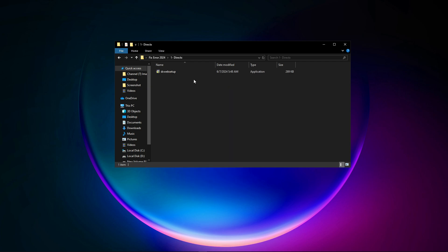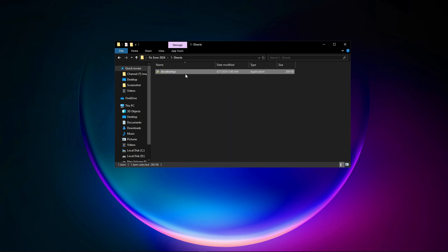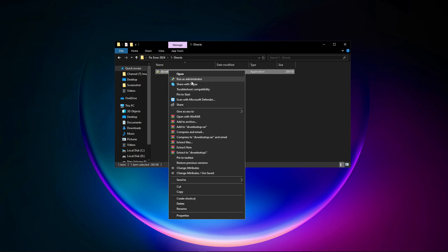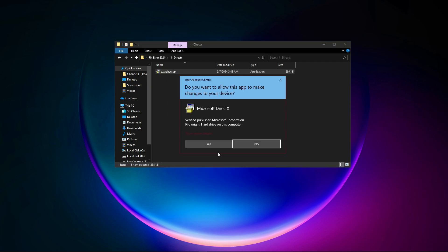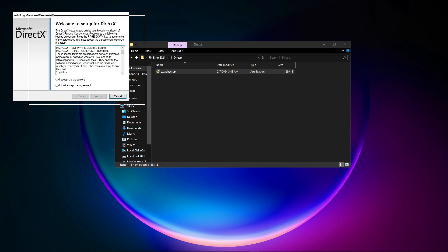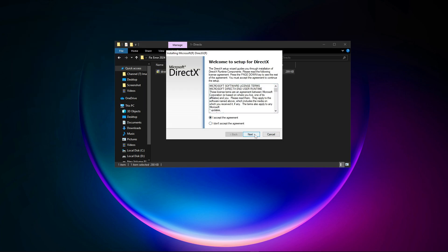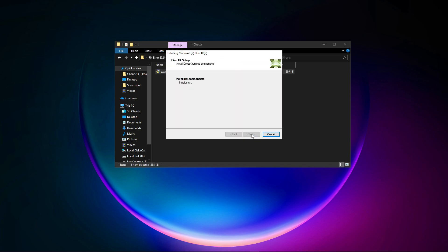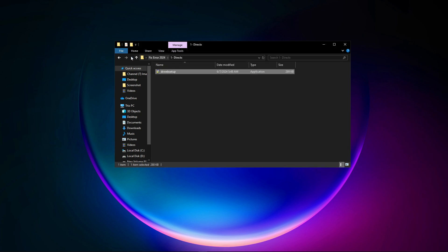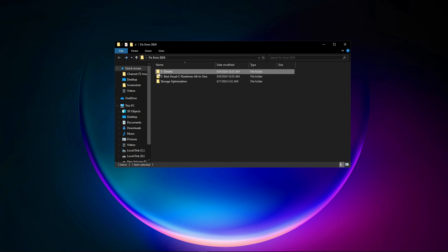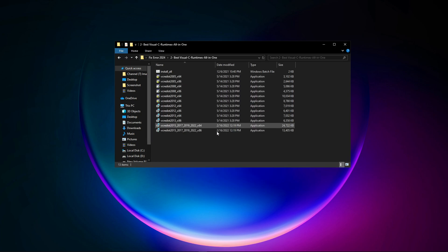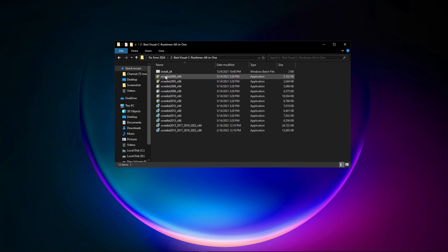Open up the first folder and run the DirectX setup. After that, go back and open up the second folder and run all the services by running this one command.